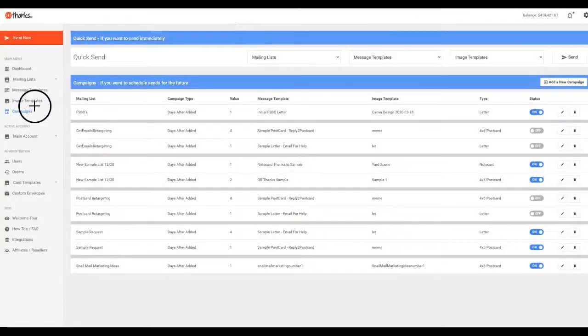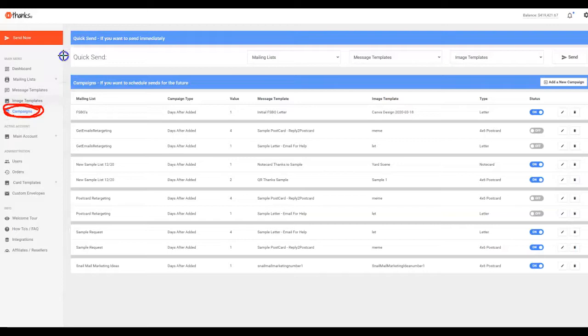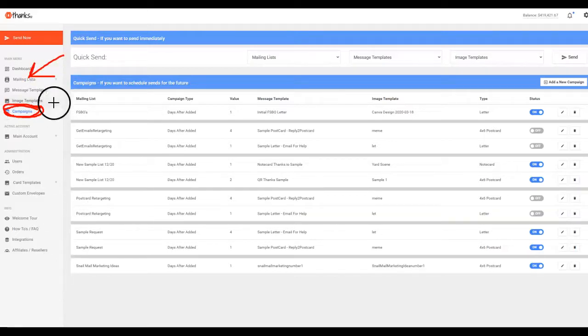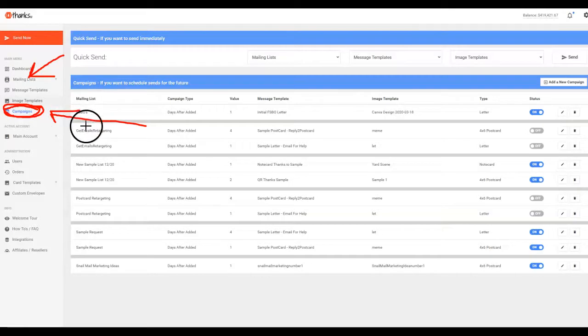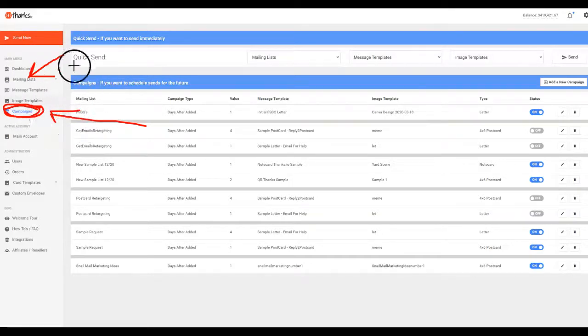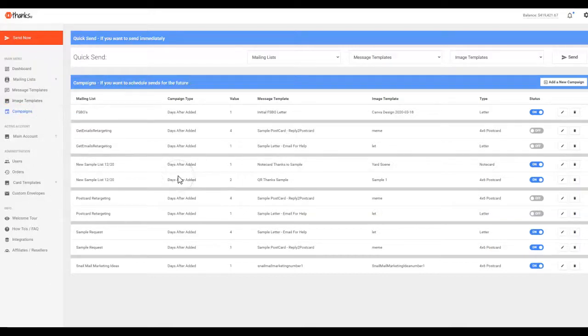So keep in mind, this is where the power of Thanks.io and automation come into play. Remember that you can be adding people onto mailing lists from your CRM or shopping cart system via Zapier.com or the API, and then have these campaigns take over to the point where you're not even logging into Thanks.io. You just come in here and set it and forget it. We're happy to do the work for you if you want. But you set it and forget it, you link us up to whatever you're doing, and you just have direct mail added to your marketing funnel very painlessly.